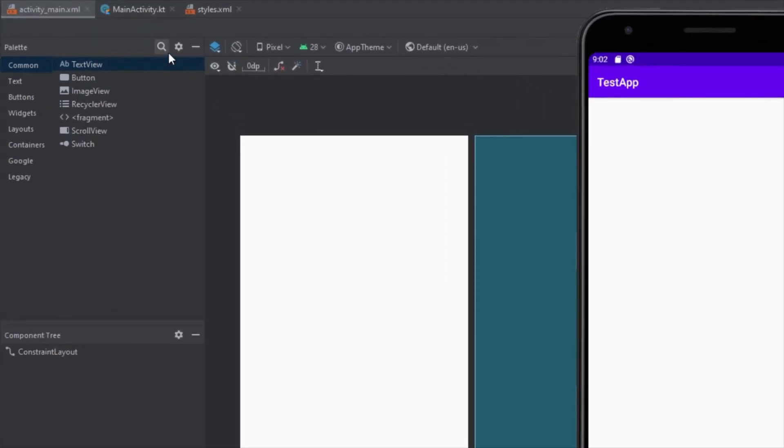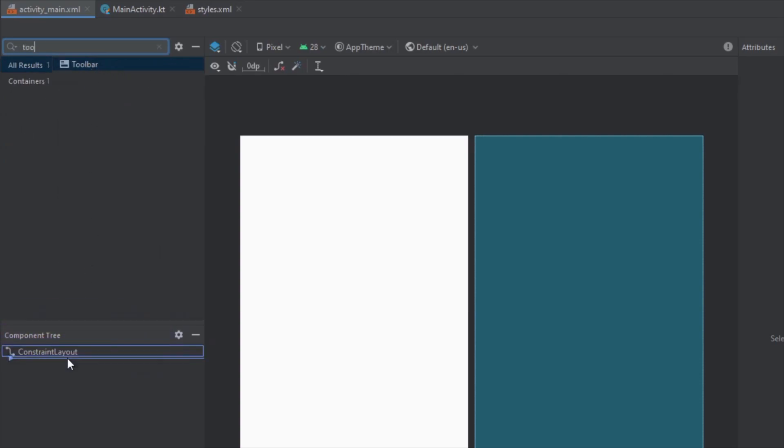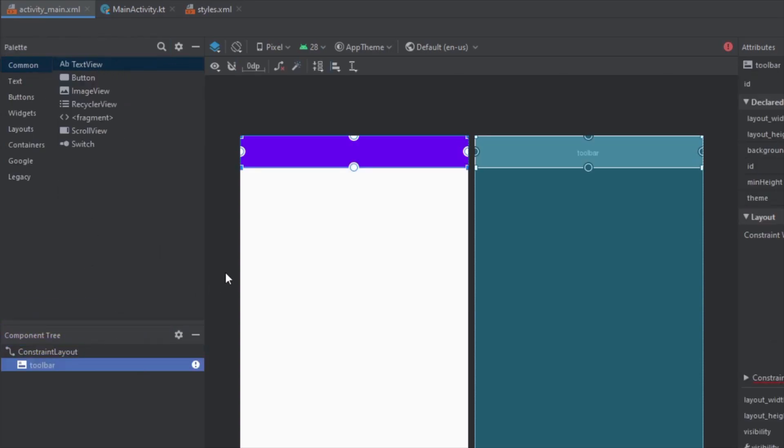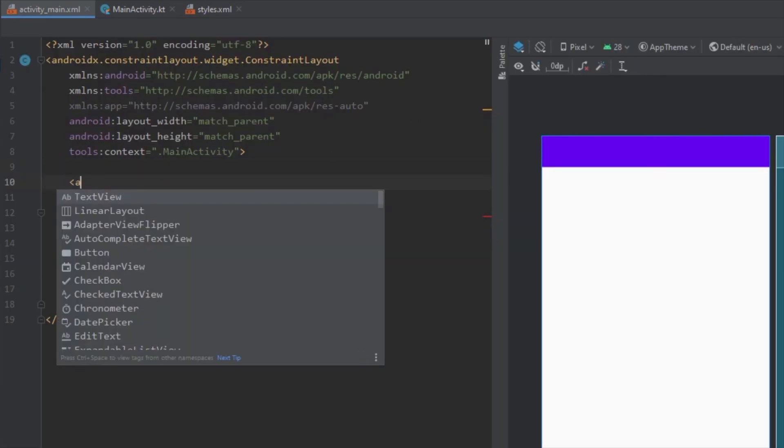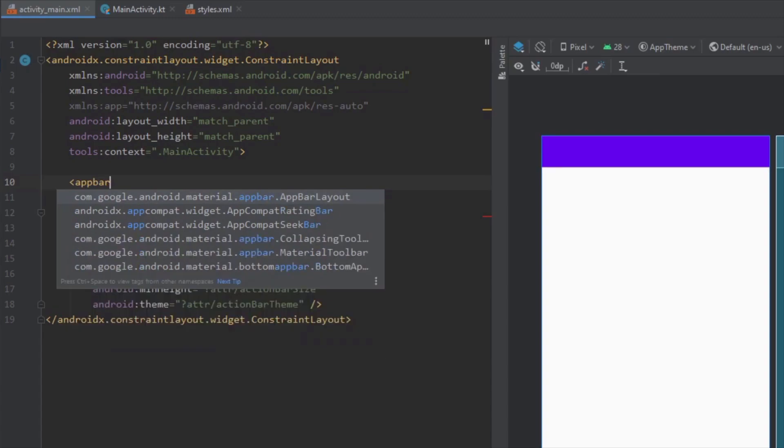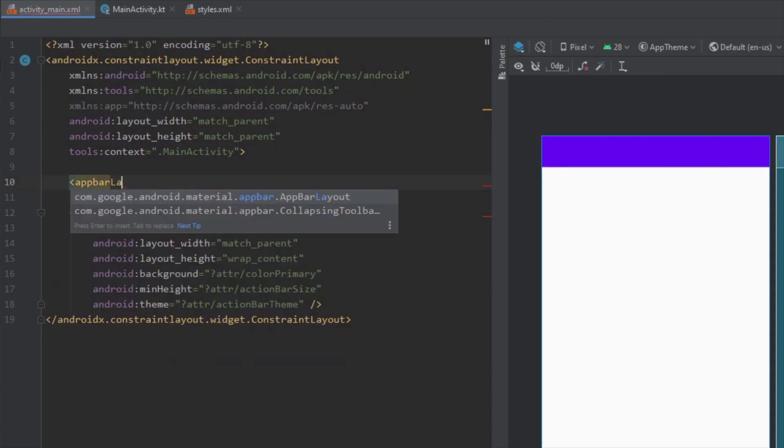The first thing we're going to do is add the toolbar inside our activity main layout. Let's open up our text here and we're going to use app bar layout or F bar layout and we're going to wrap around our toolbar.